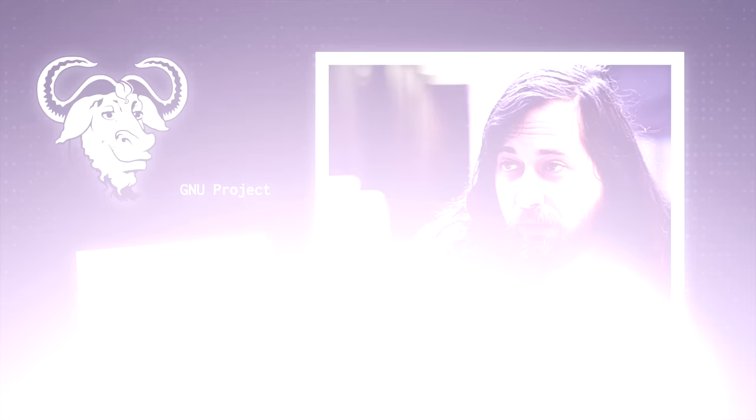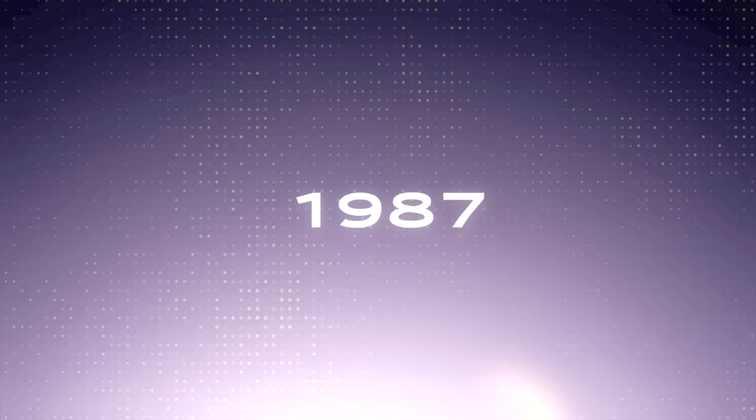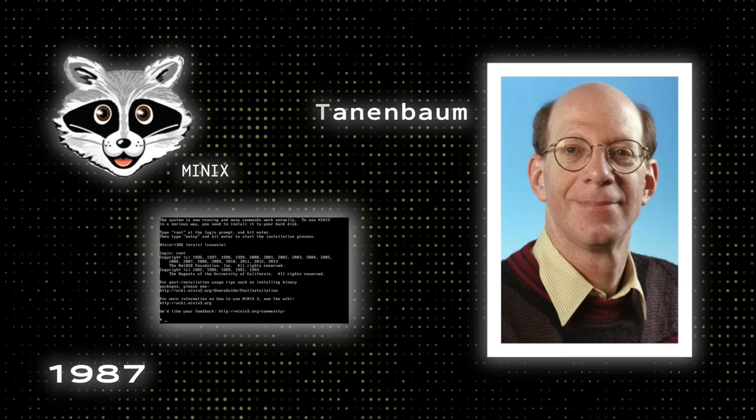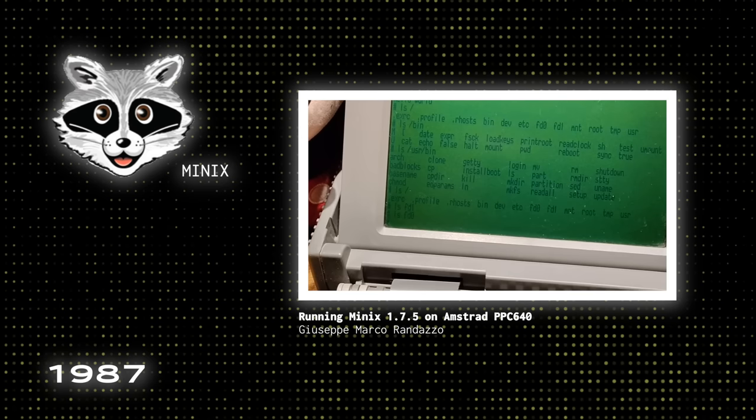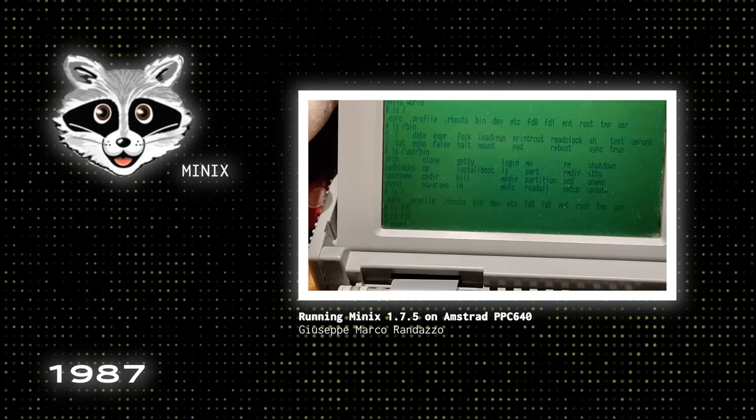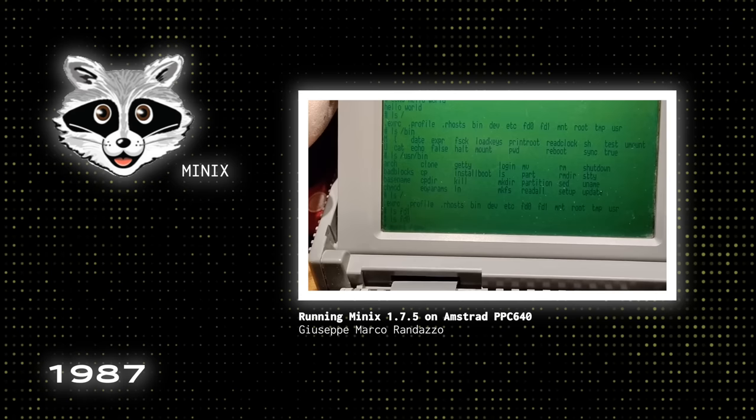And in 1987, Minix was developed by Andrew S. Tannenbaum as a teaching tool for computer science students. The operating system intended for academic use was small and simple, but restricted modification and redistribution, and wasn't powerful enough to serve as a full-fledged operating system for desktop computers. Because it had a 16-bit architecture that wasn't well adapted to Intel's increasingly popular 386 design for PCs.